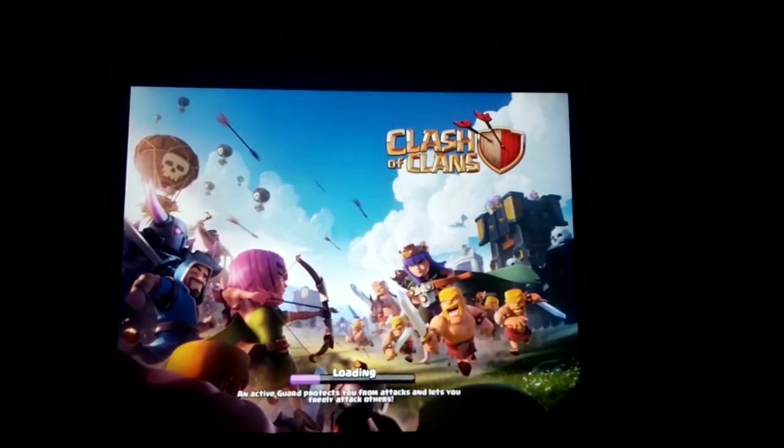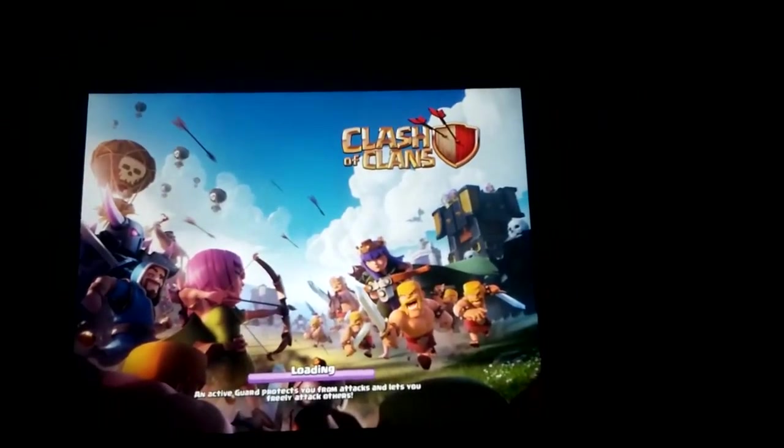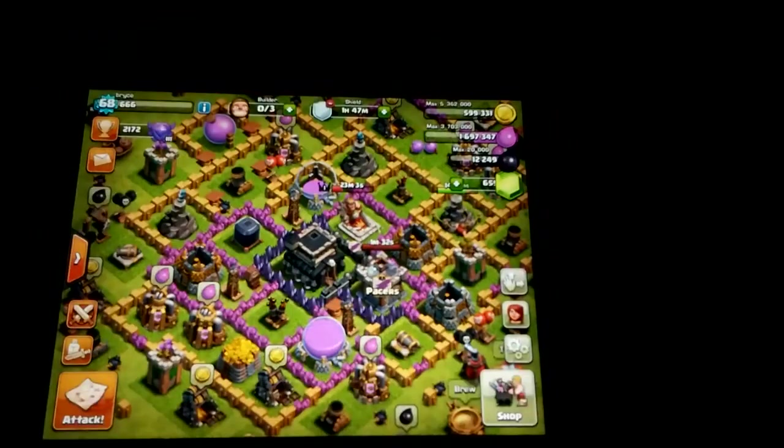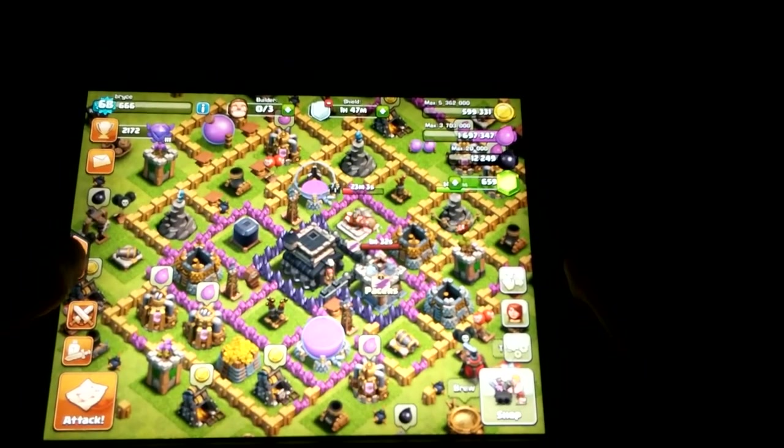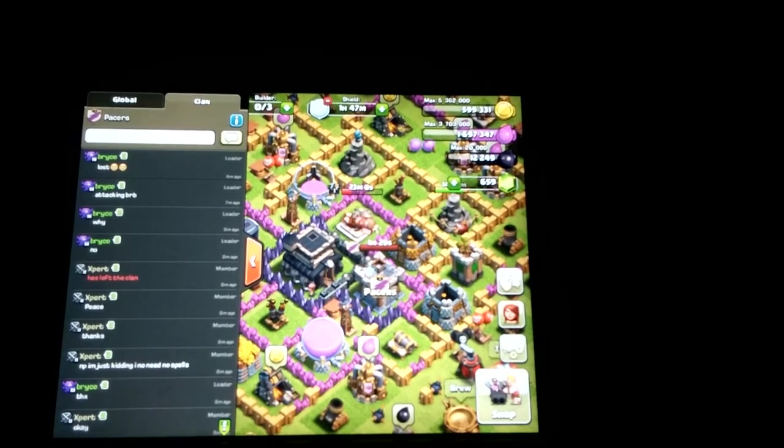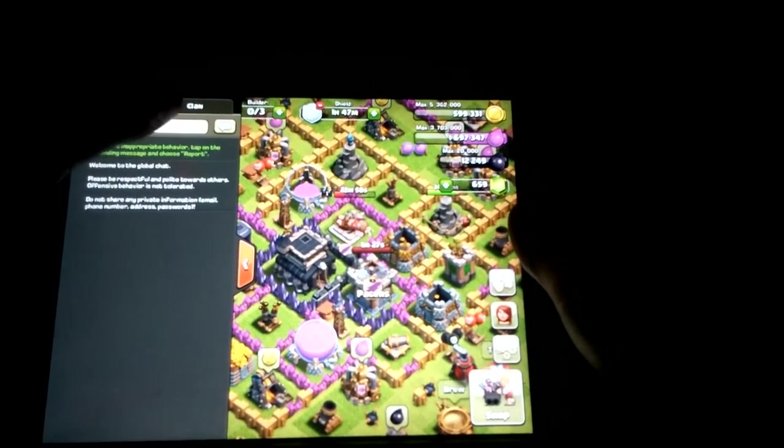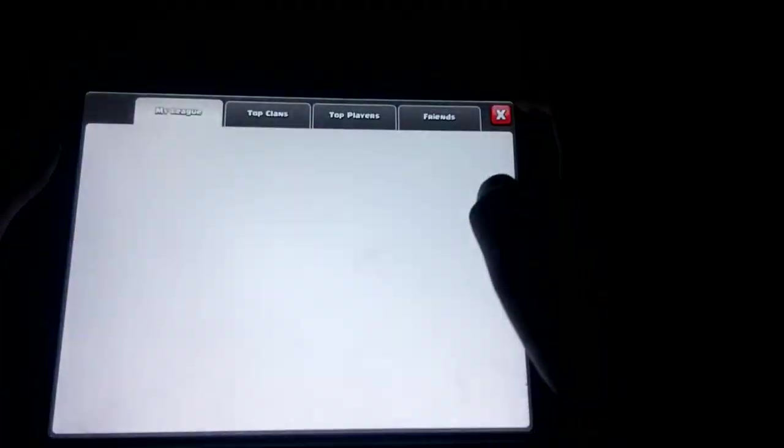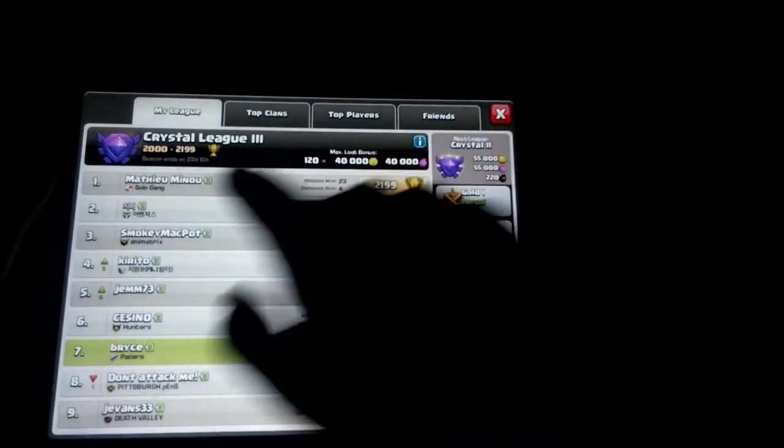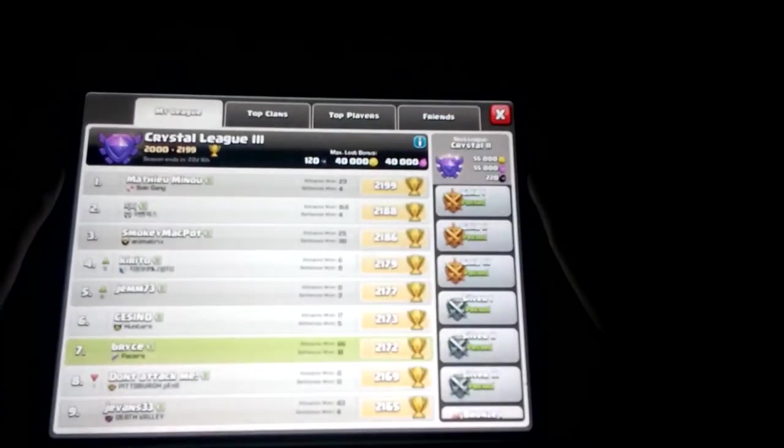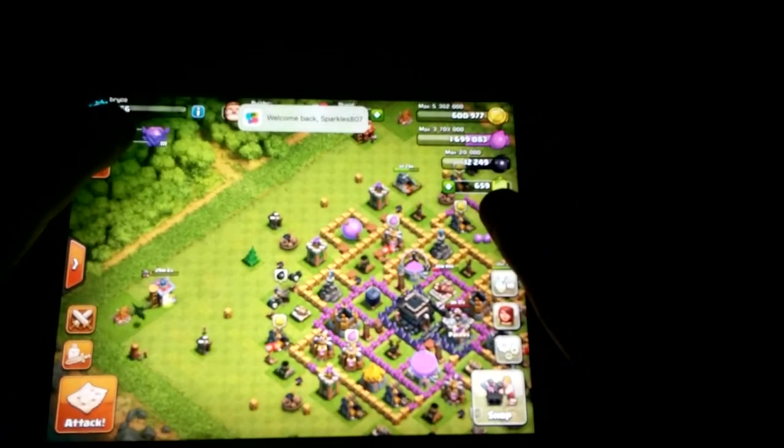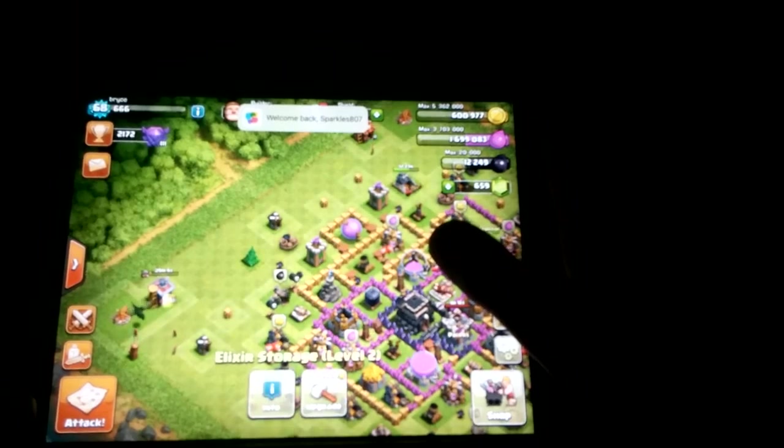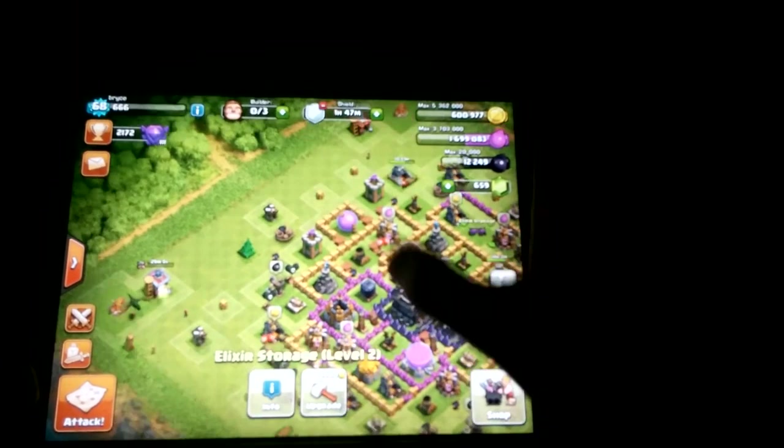So that's the new home screen. We're just gonna leave it like that. Hope you guys can see. So this is the new thing. I am now a Crystal 3, right there. I have 2172 trophies right now.